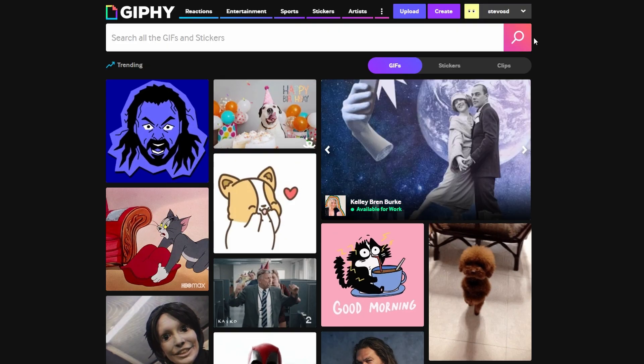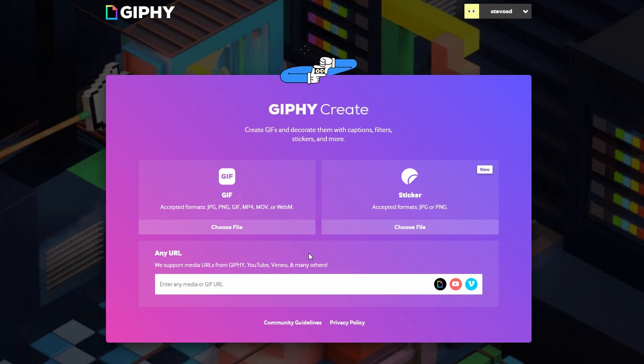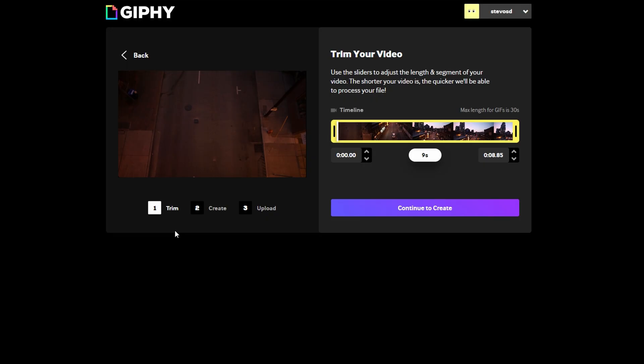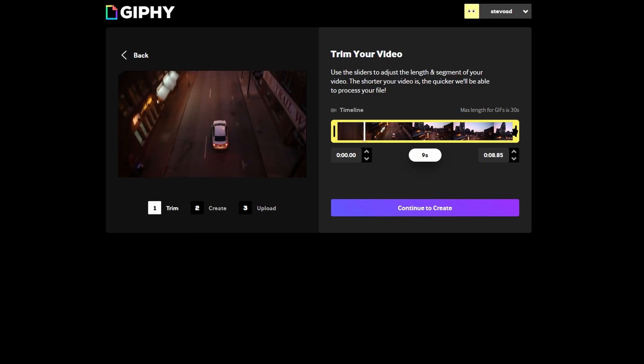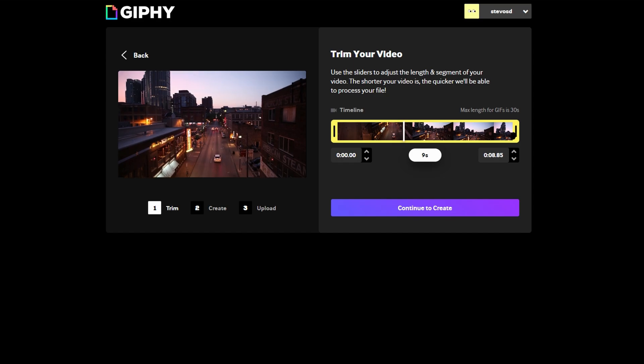Click on Create in the top right corner of Giphy homepage. You can either upload file from your device or enter URL to a video or GIF you want to use. Once file is uploaded, you can trim it to the desired length.